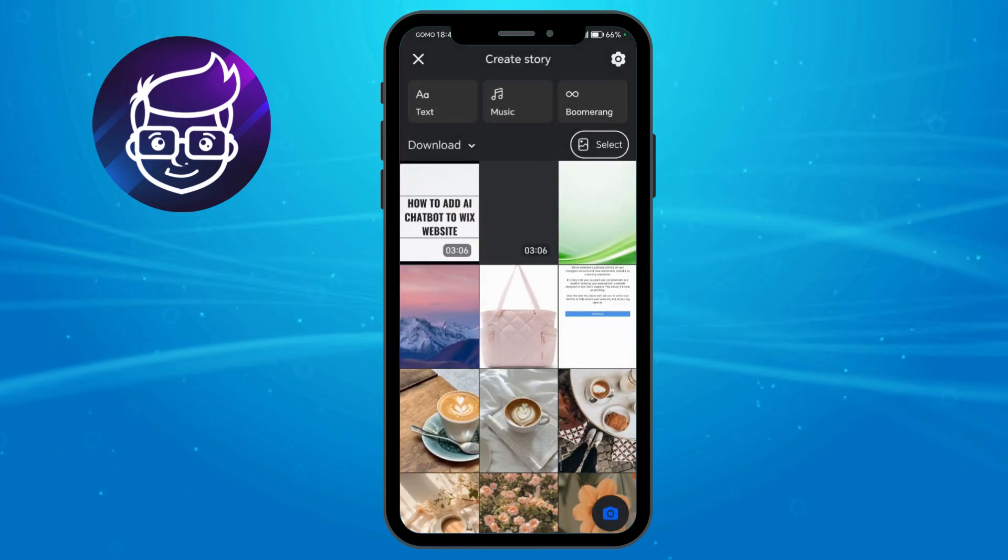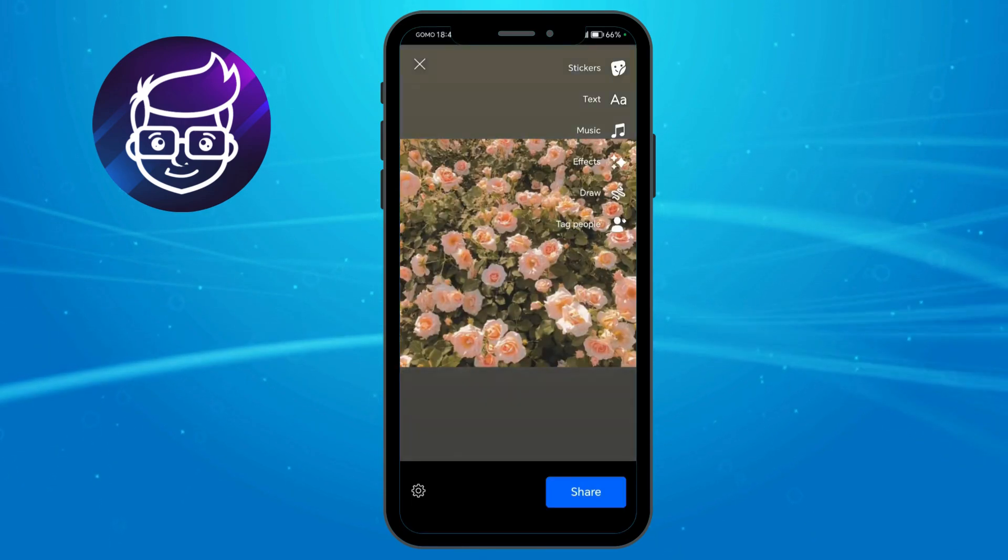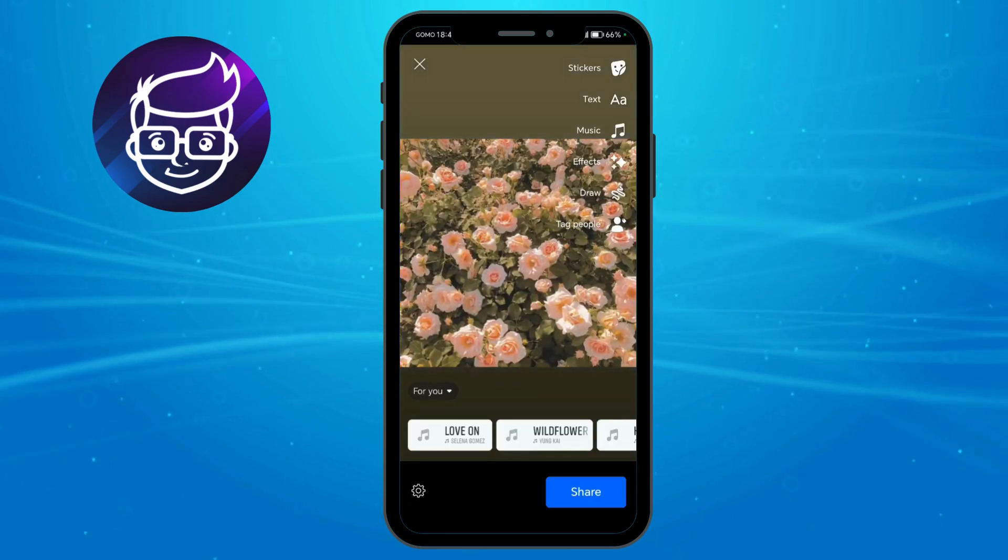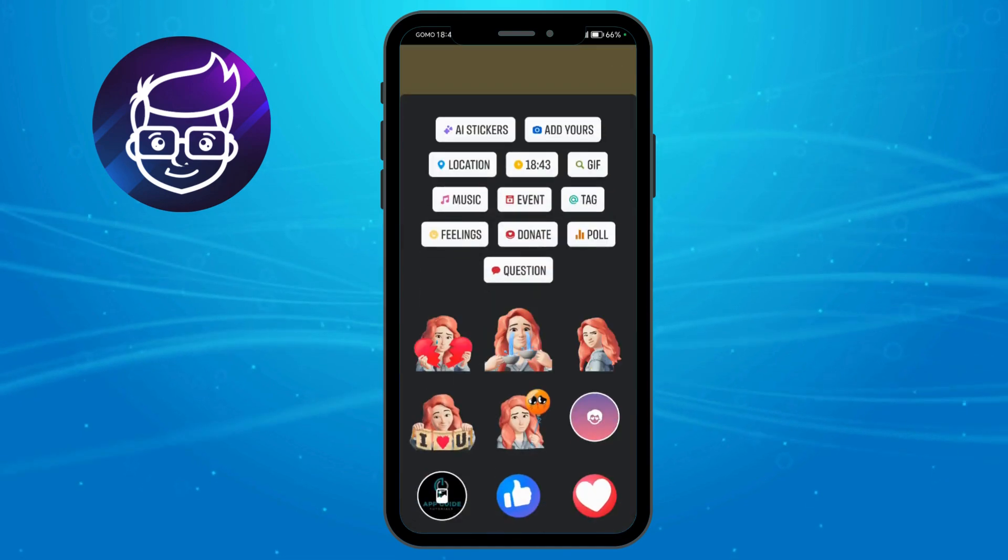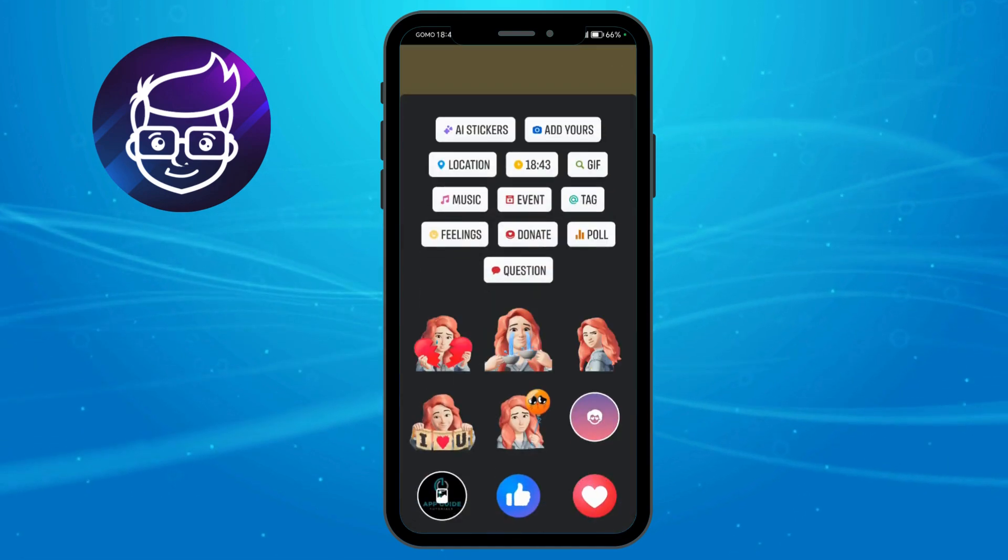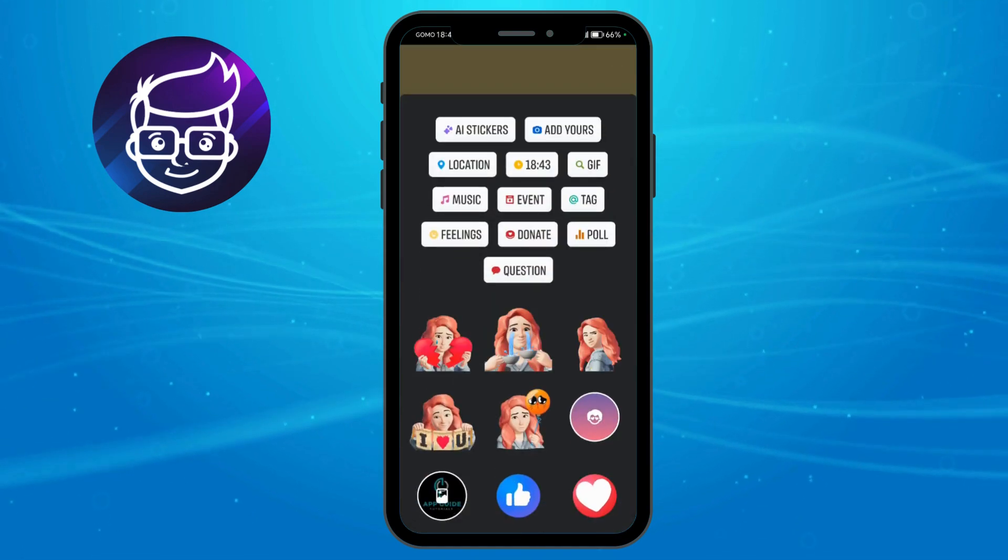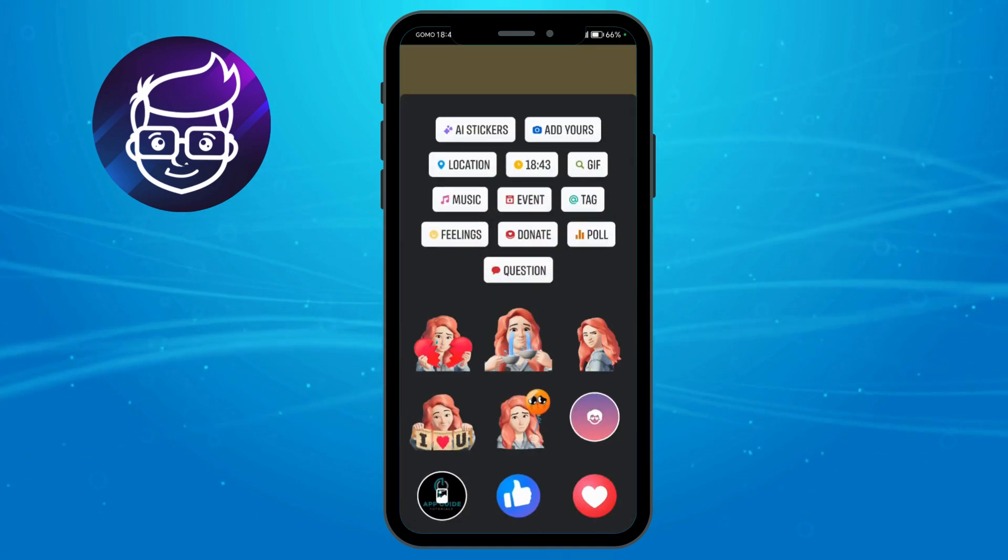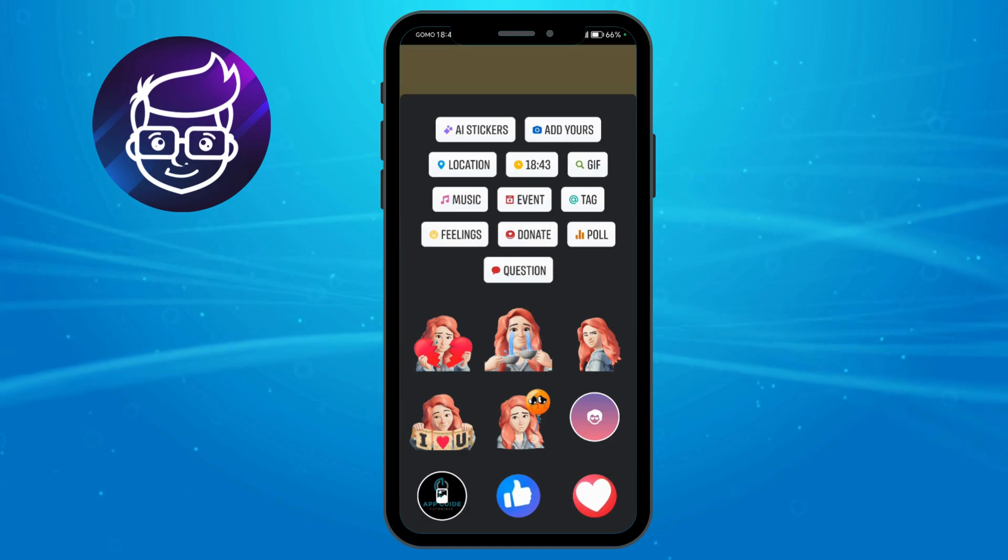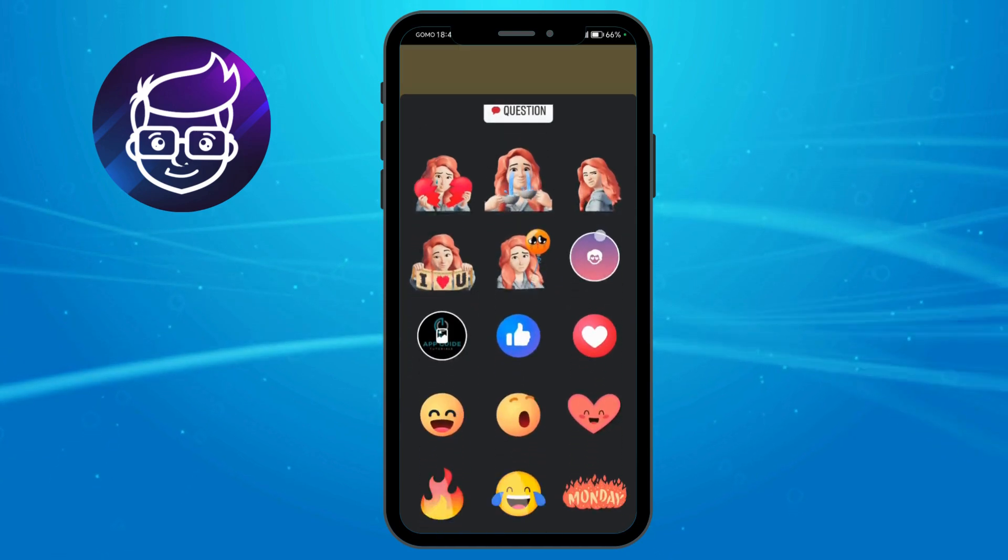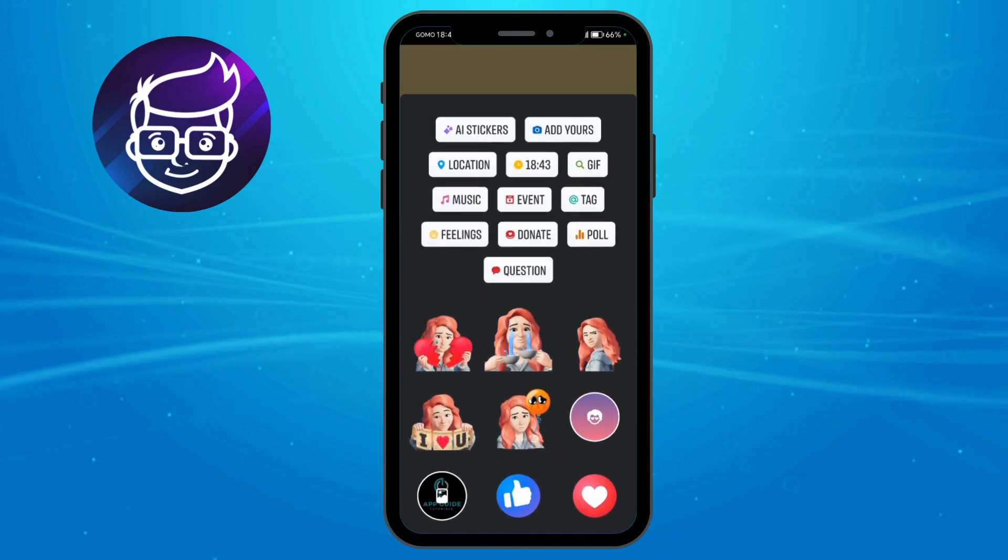From there, click on the sticker option and you should be able to see a lot of sticker options. As you can see, there is actually no countdown sticker available on Facebook.